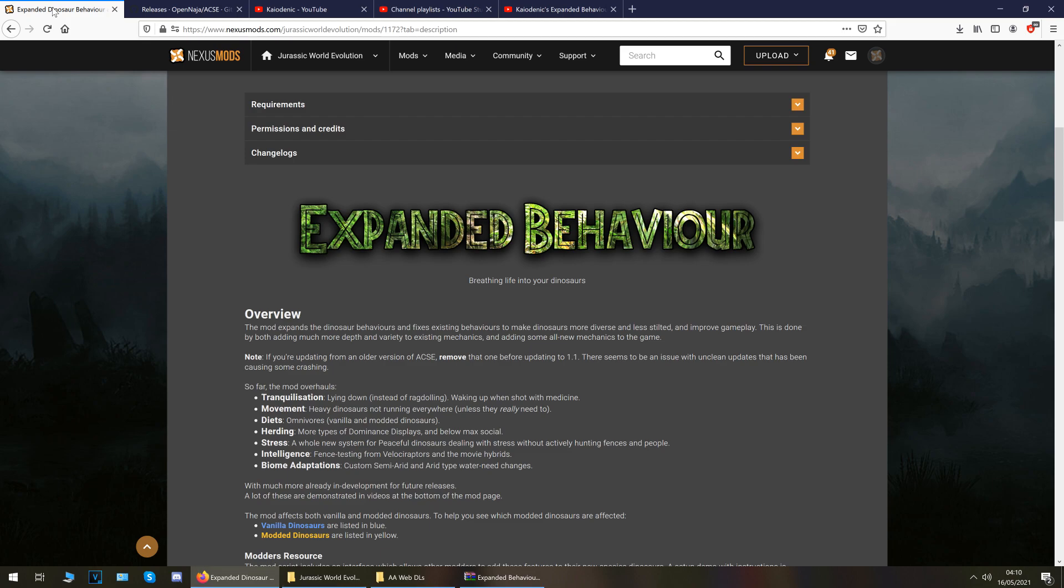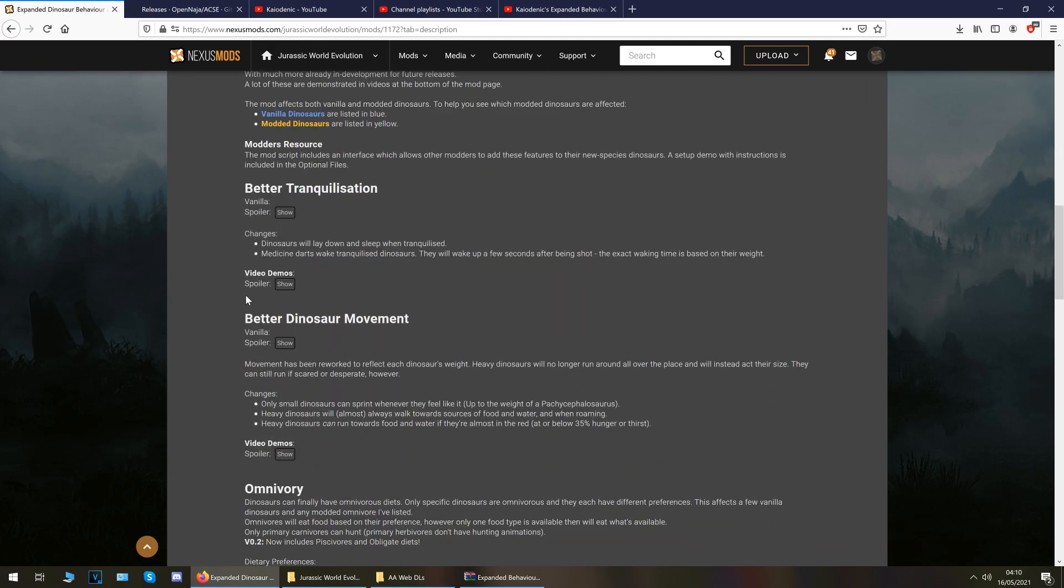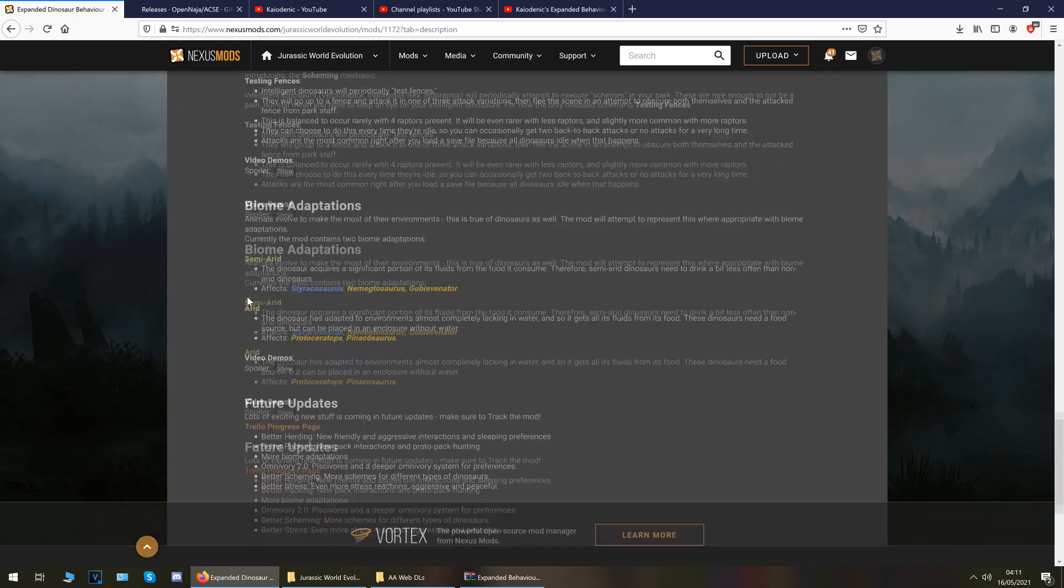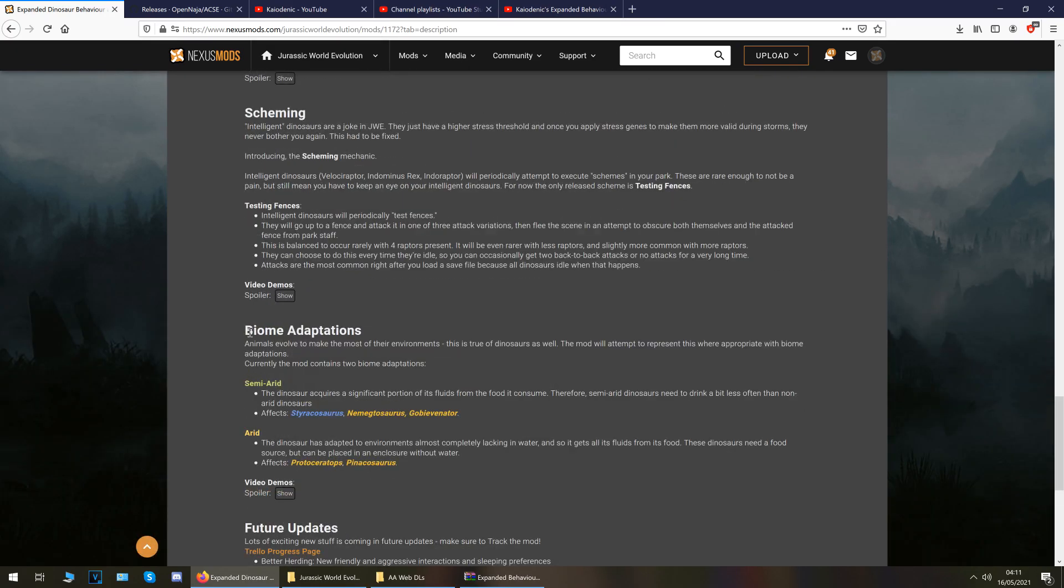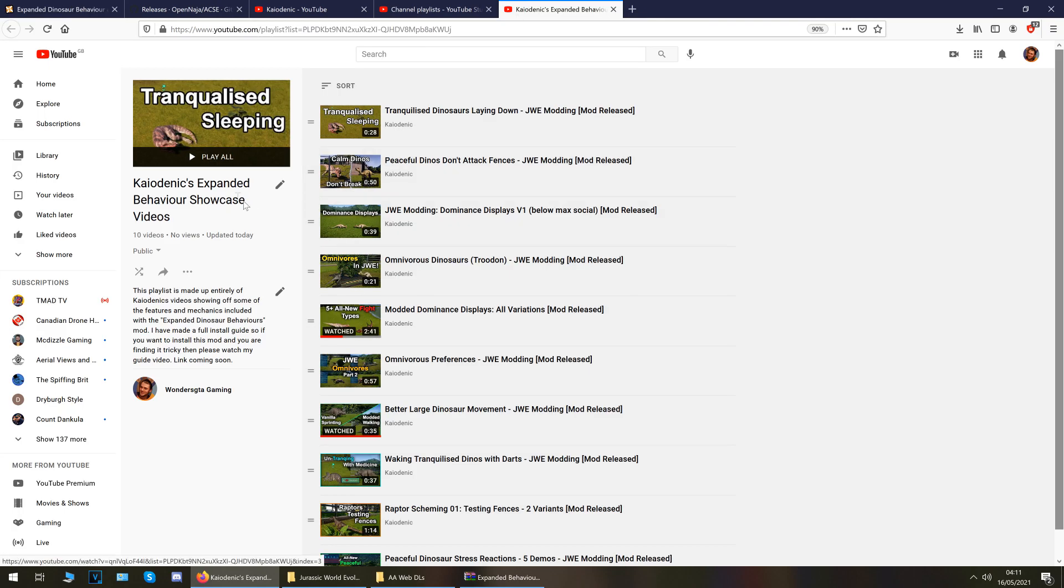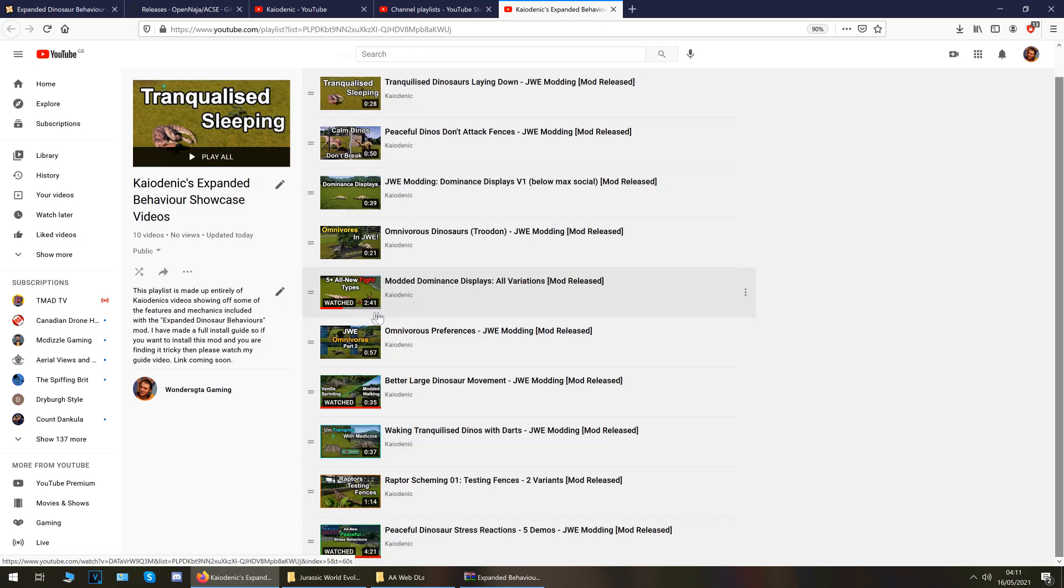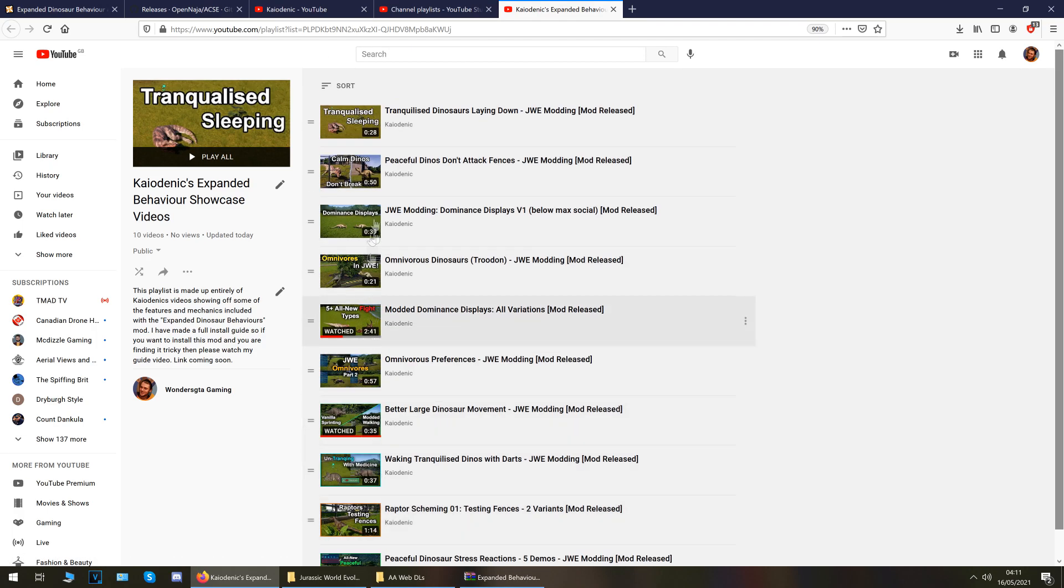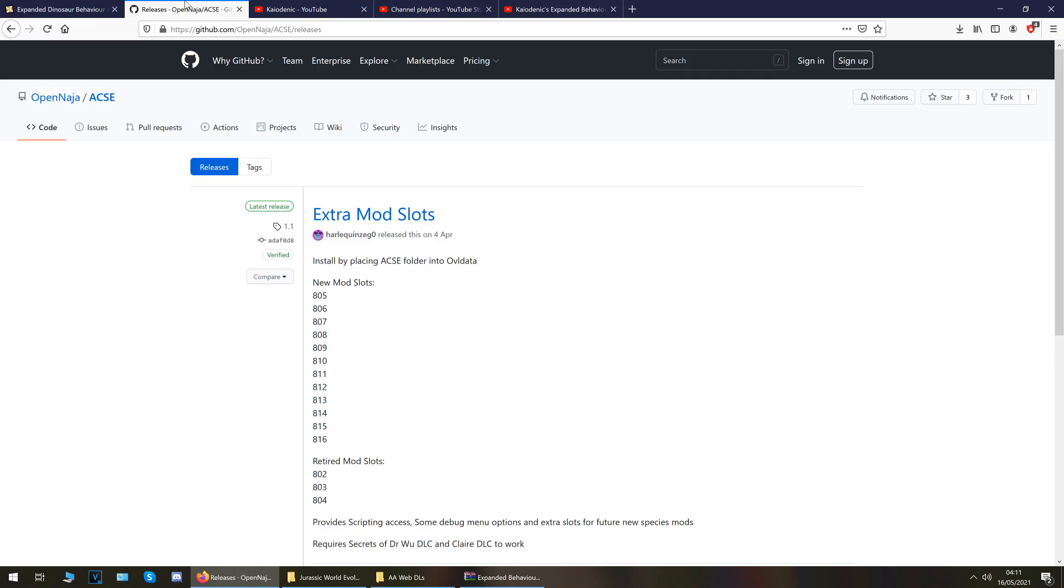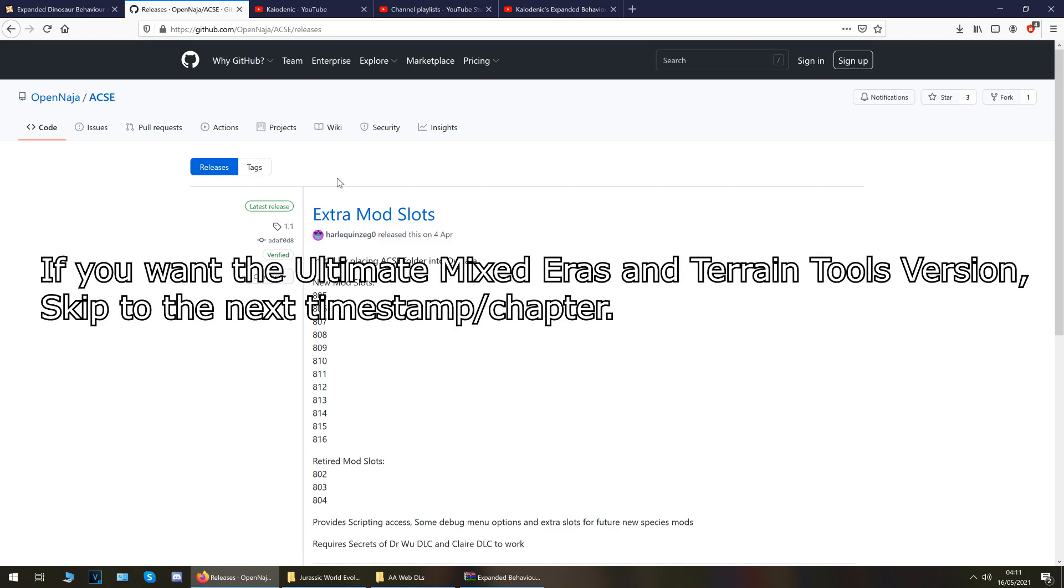Okay so on Steam or Epic Games find where this folder is Jurassic World Evolution so that you can see these three folders here. Okay next up you want to go to the mod install page which is here I've linked this and on this link it tells you everything that this mod does. I'm not going to go through and read all of that because that is quite a lot. Down below as well I have created a playlist on my channel of Kaodenik's expanded behavior showcase showing what the dinosaurs do with the mod installed. I'm not going to go through and do all of them. I'd rather leave it to him to do them and you'll also need ACSE 1.1 whichever way you do this you're going to need ACSE 1.1 and that is linked.